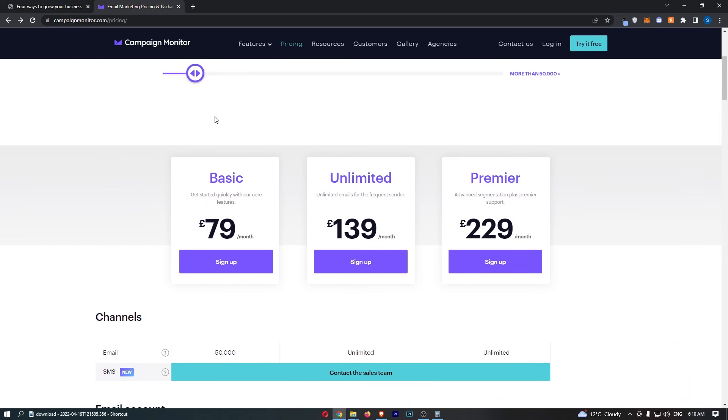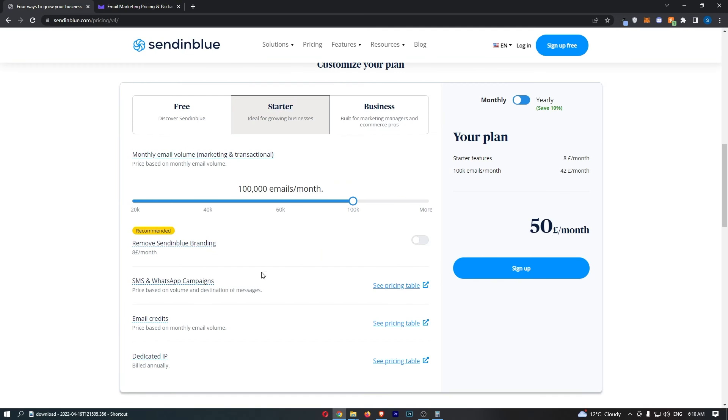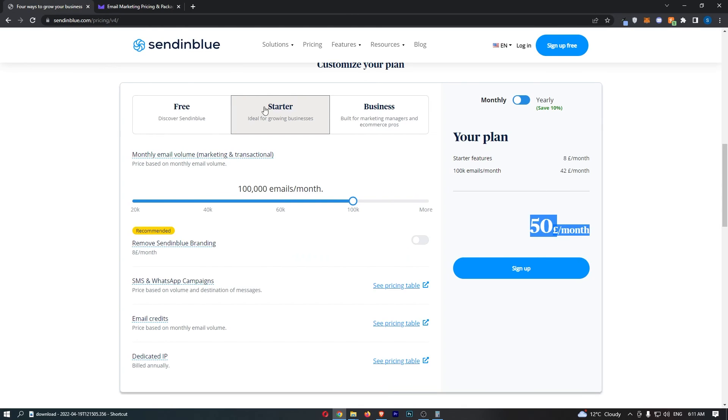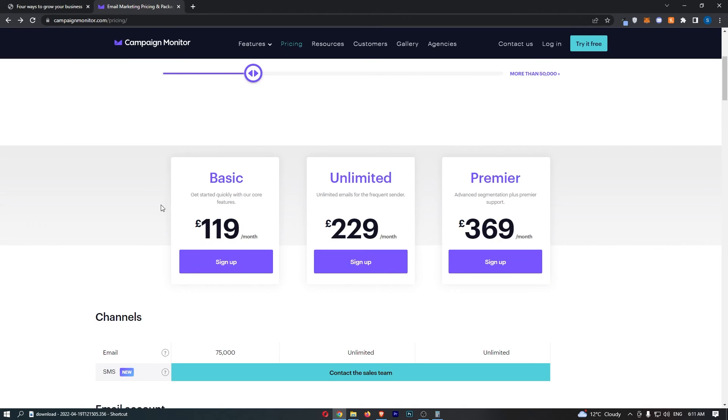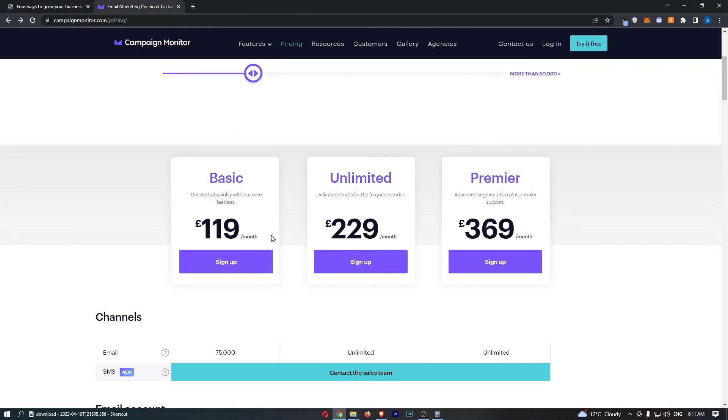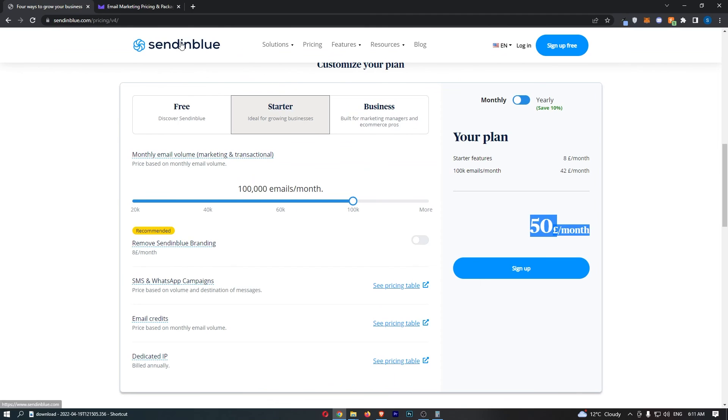And let's finally try out 100,000 emails. The funny thing is, you can send 100,000 emails on Sendinblue for £50 a month, whereas you can send 75,000 emails, so even less. So you can send less emails on Campaign Monitor for a higher price. So it is crazy. For over double the price even. That is so crazy how expensive Campaign Monitor is in comparison to Sendinblue.